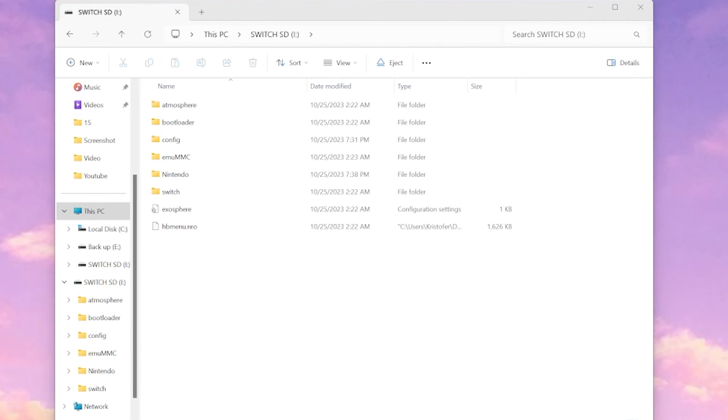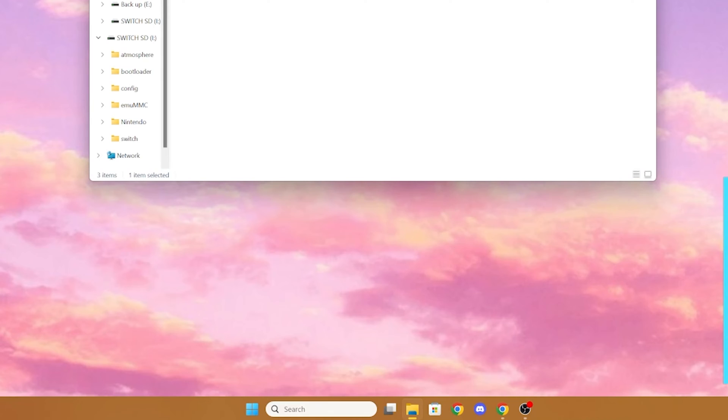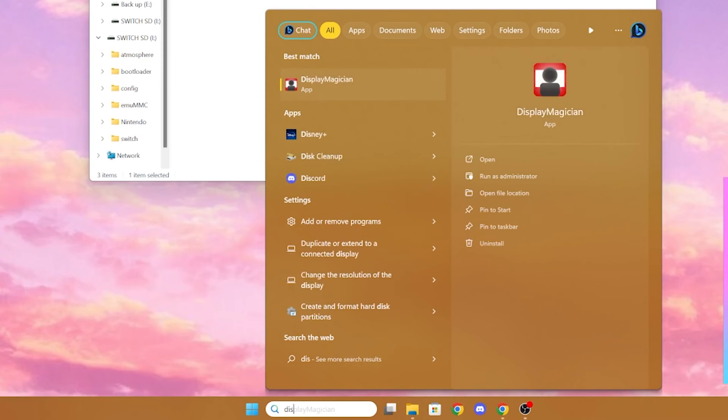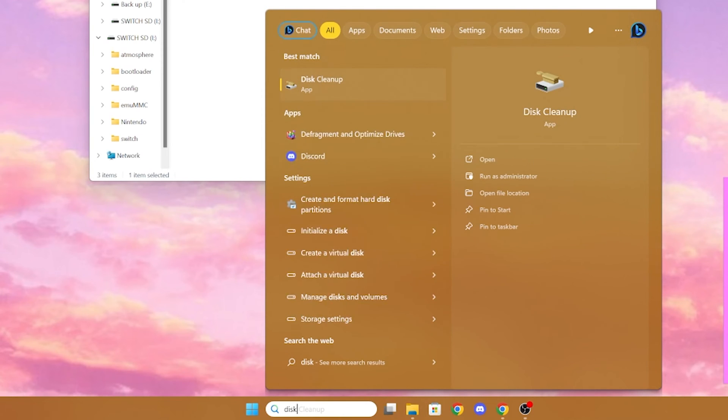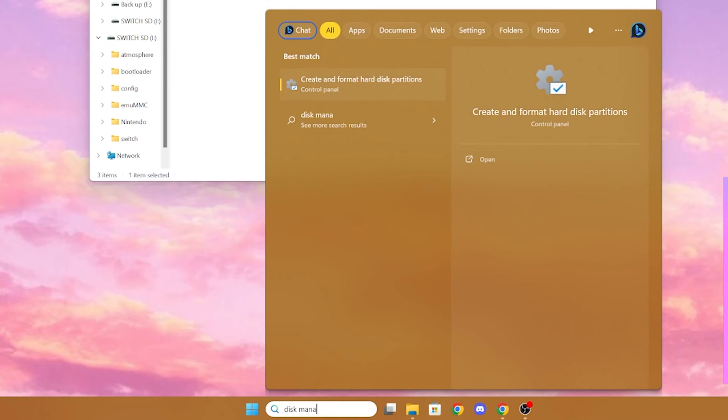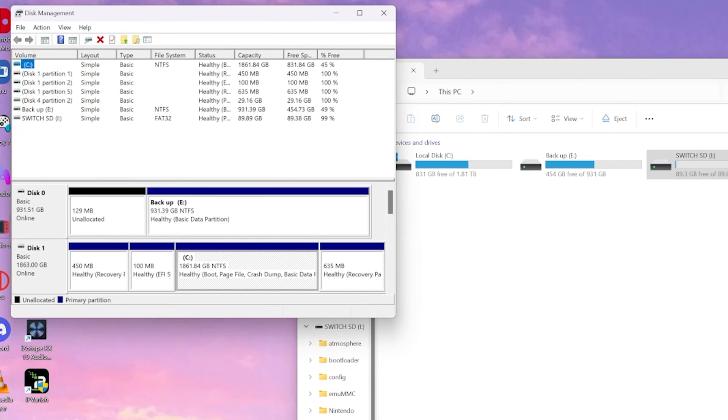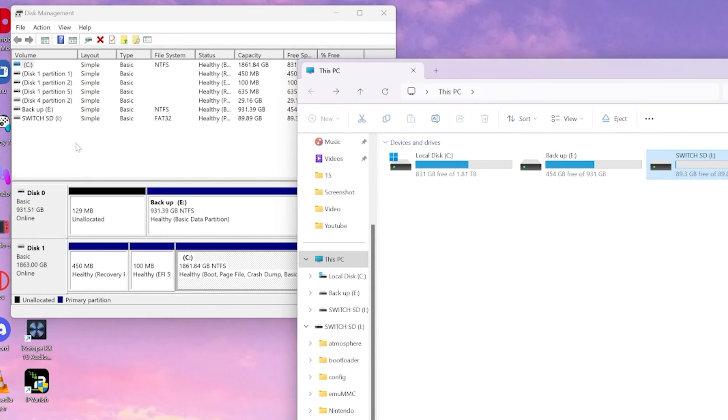So what we're going to want to do is we're going to go into our search menu and we're going to type disk management. And once you have your disk management open, we're going to go and select our Nintendo Switch SD card.